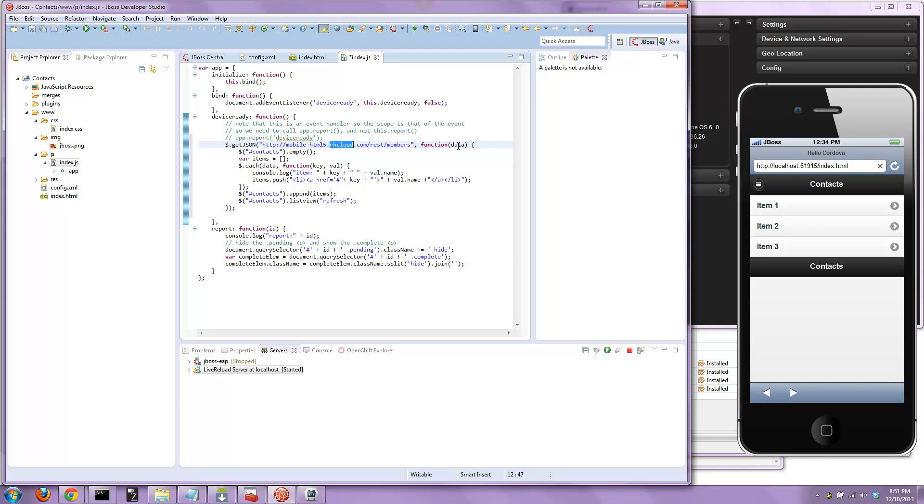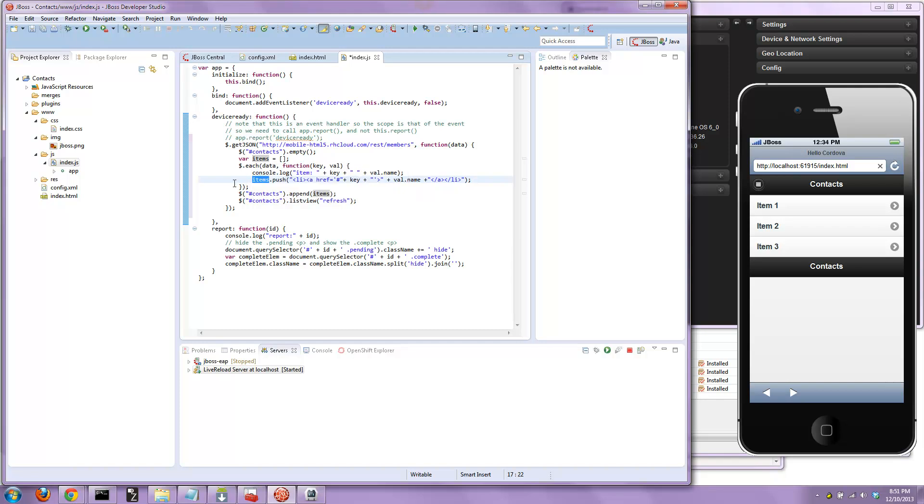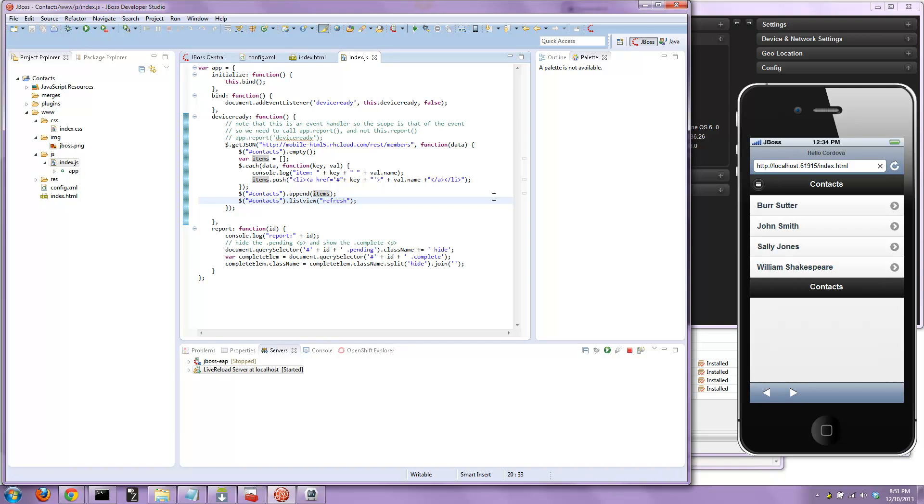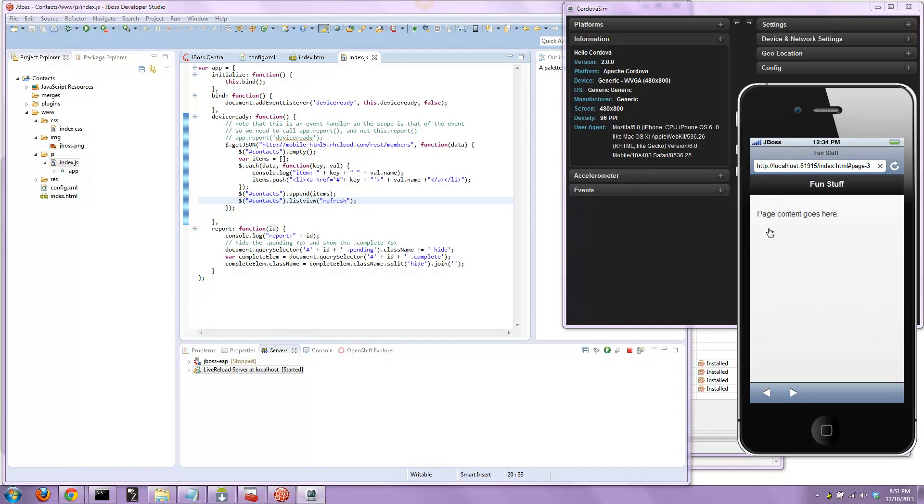Basically, it's going to pull down the data, iterate through that data, poking or pushing it into an array of items. Then it's going to append it to the list view. Of course, it empties the list view first, so items one, two, and three disappear and the actual names appear. Then it does a refresh. You can see there's the names populating right there. Went out to the internet, downloaded the data, and displayed it.